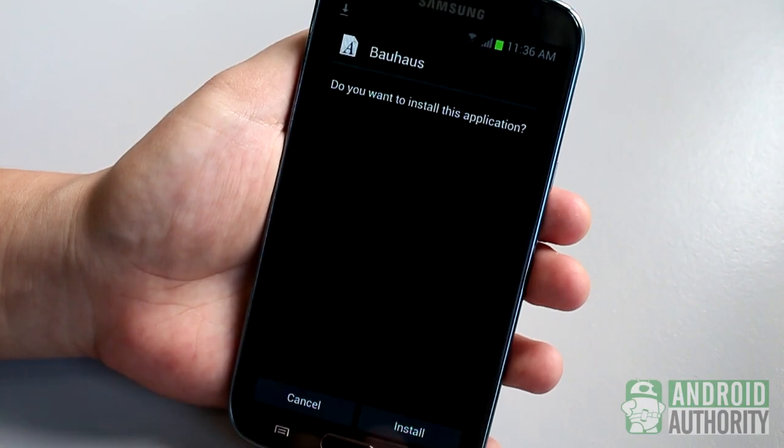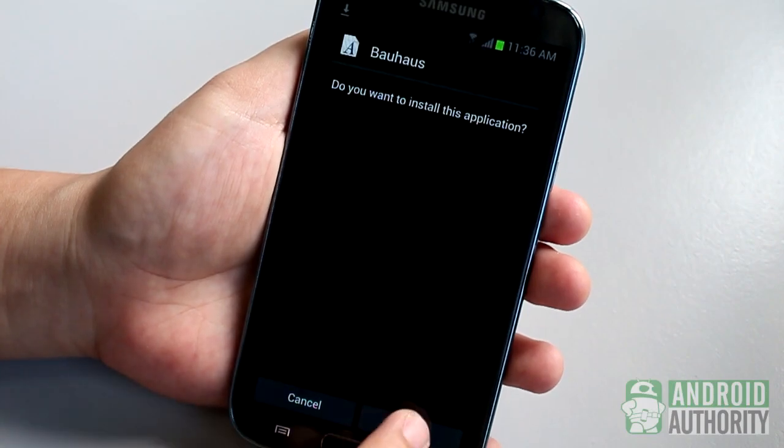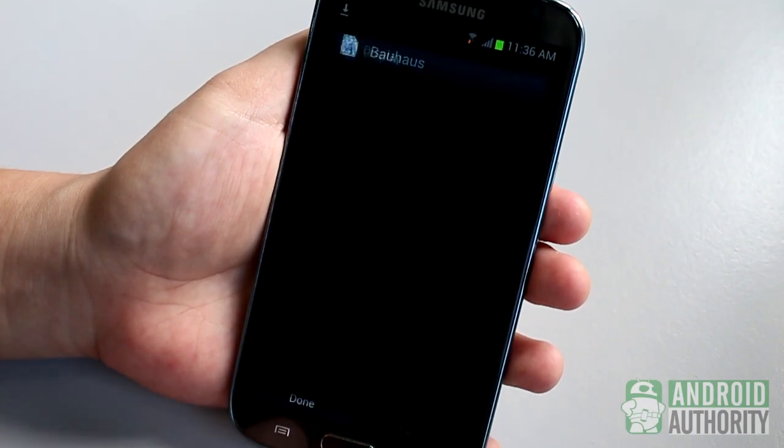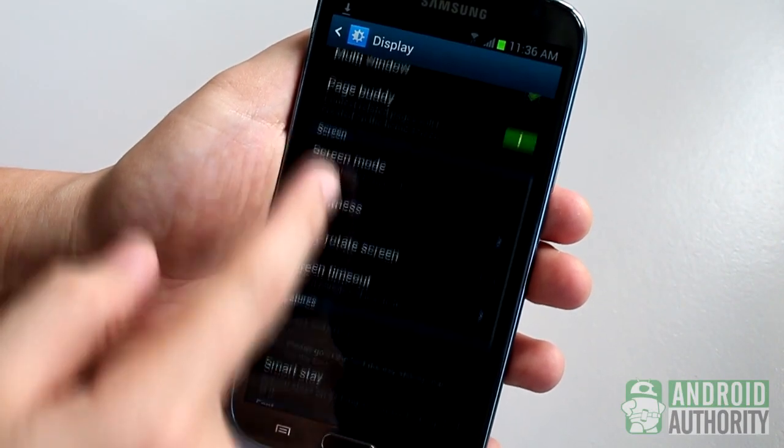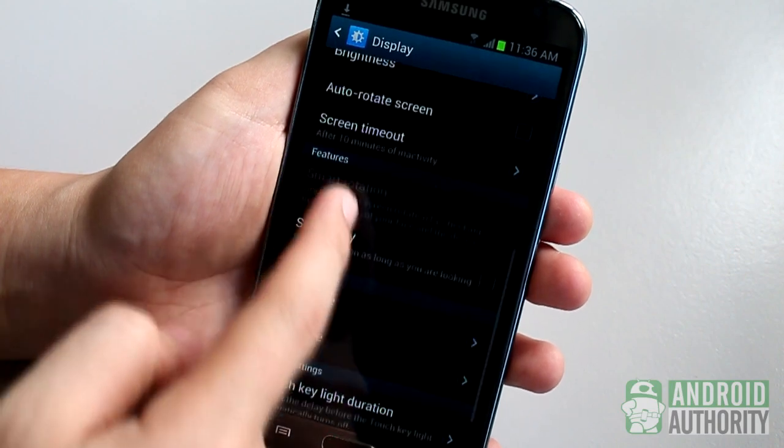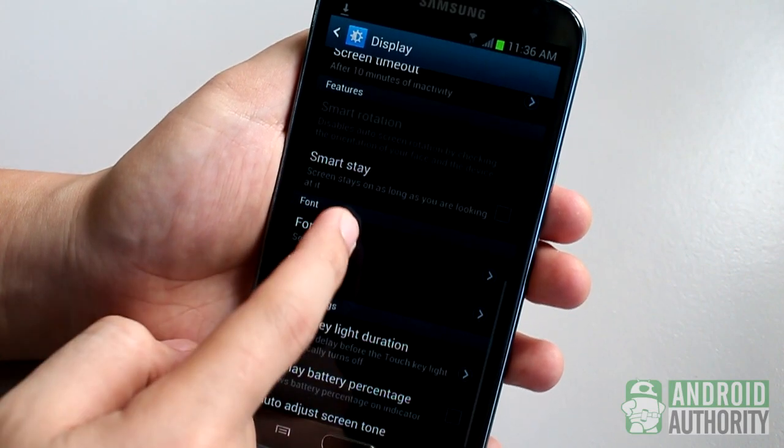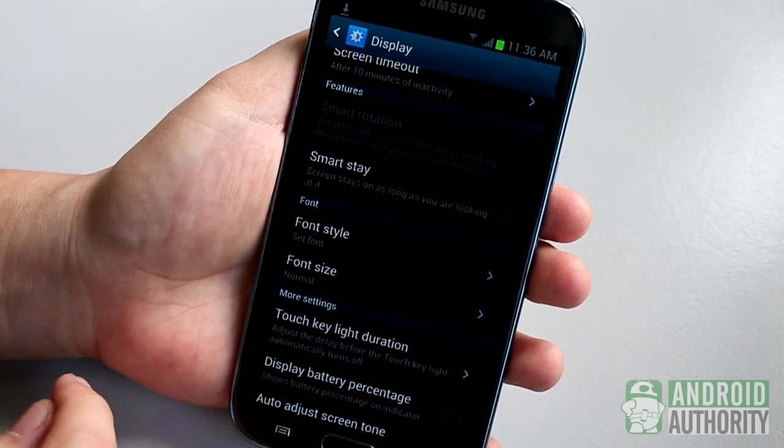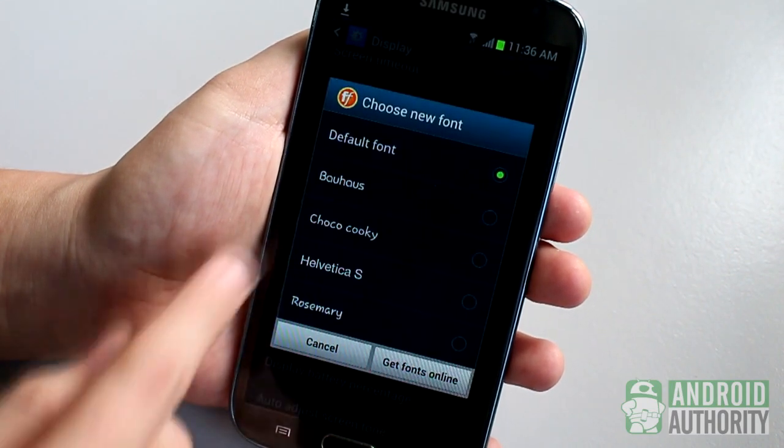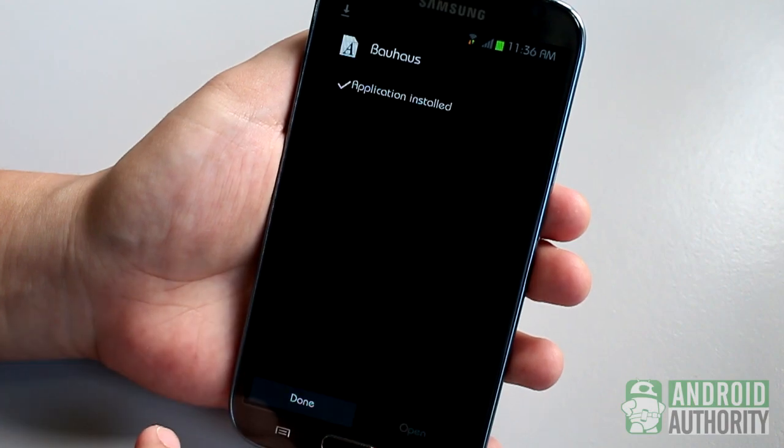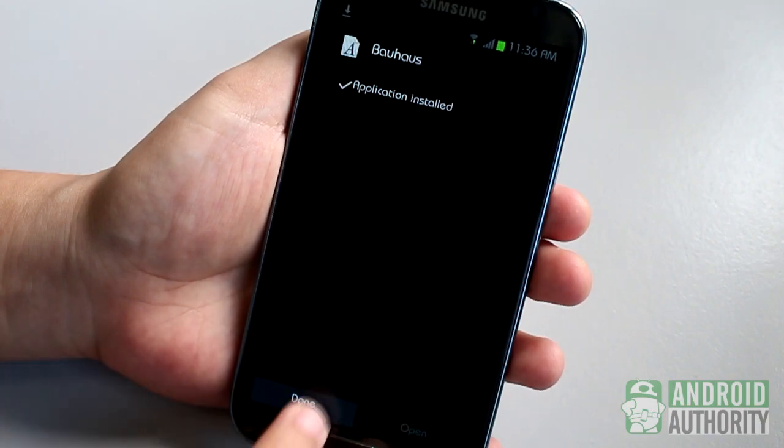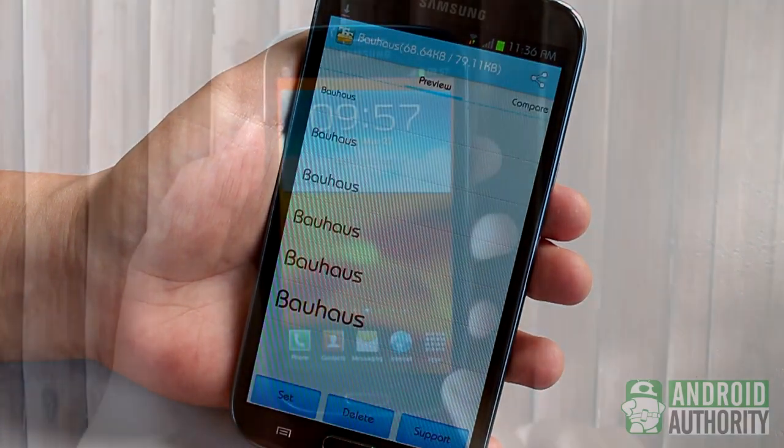Just pick a font from iFont's online tab, download, and install it. Then go to Settings, Display, Font Style, and set the newly installed font as default font. The custom font is applied instantly without rebooting.